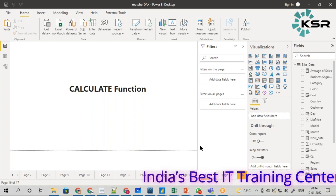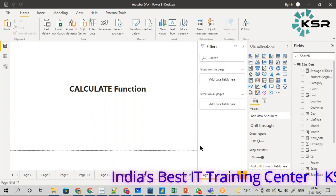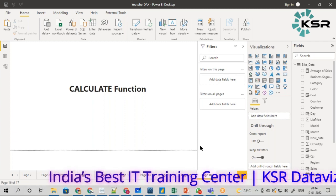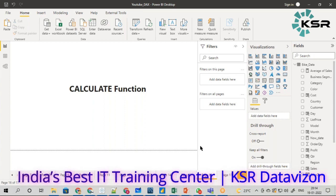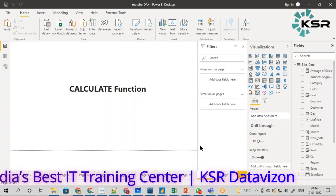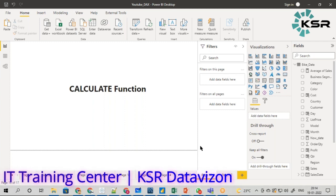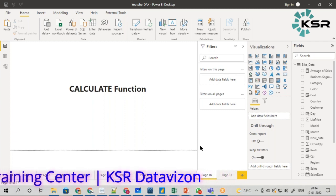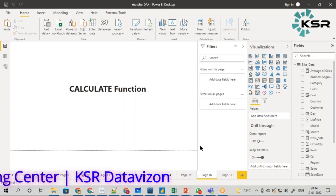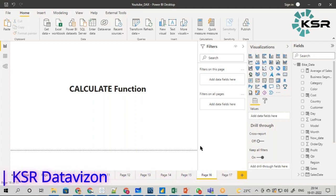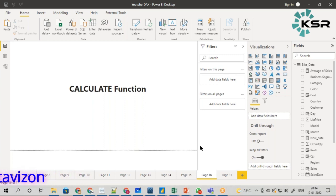What exactly is the CALCULATE function? The CALCULATE function will calculate a certain measure - it could be sales, profit, discount, whatever it is - with respect to a certain filter. This CALCULATE function is categorized as a filter function.